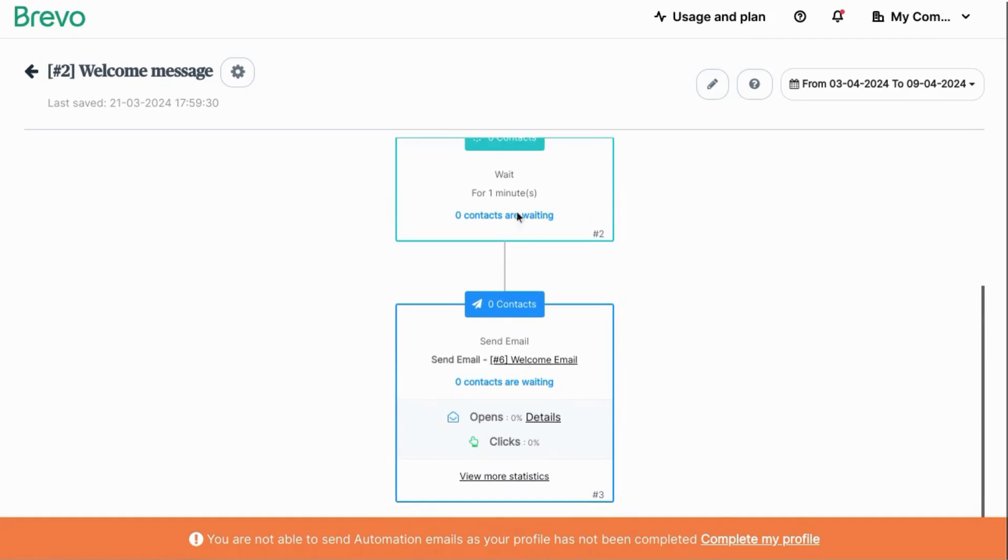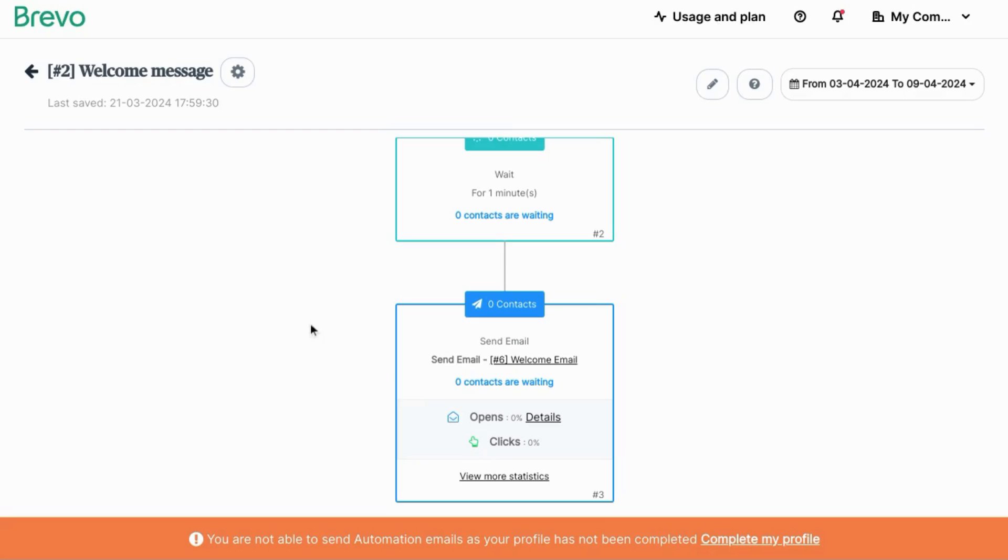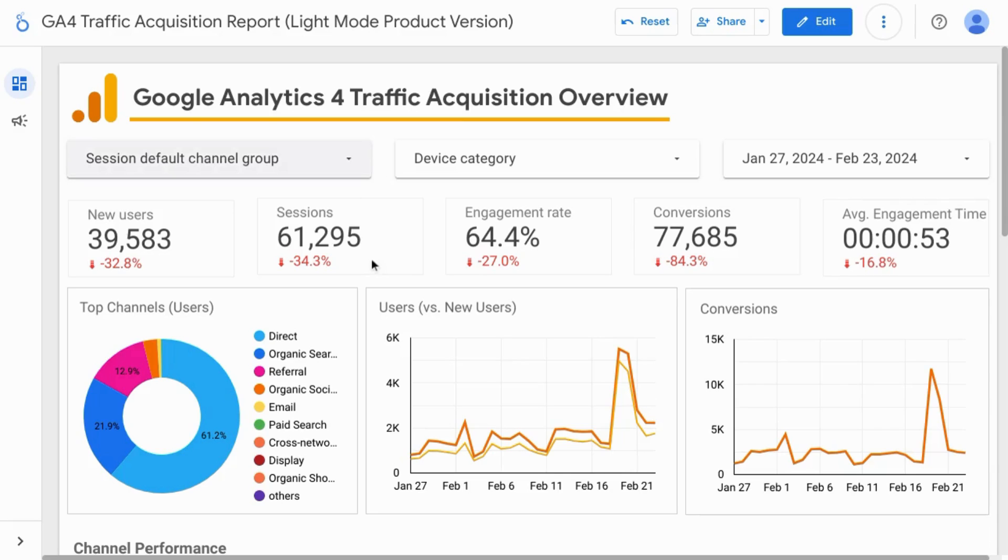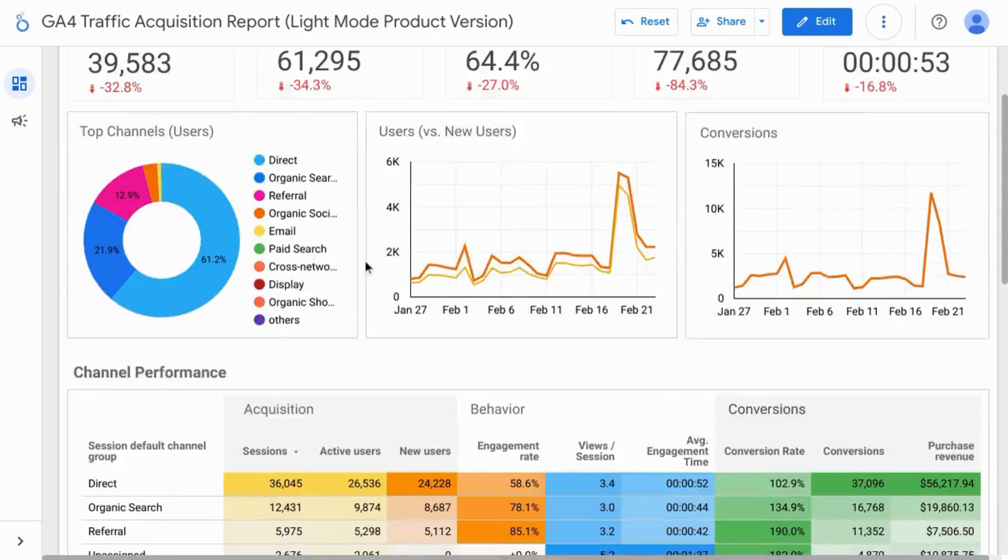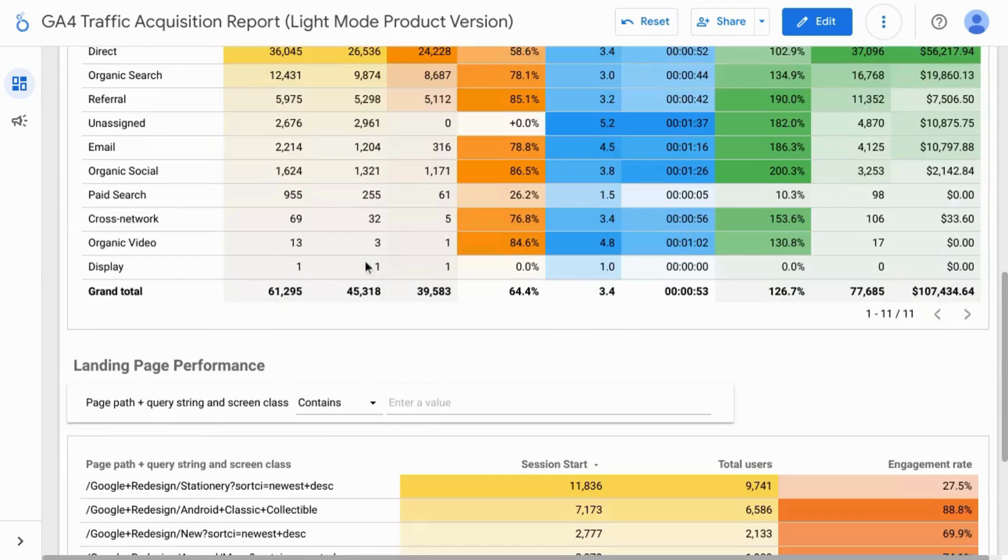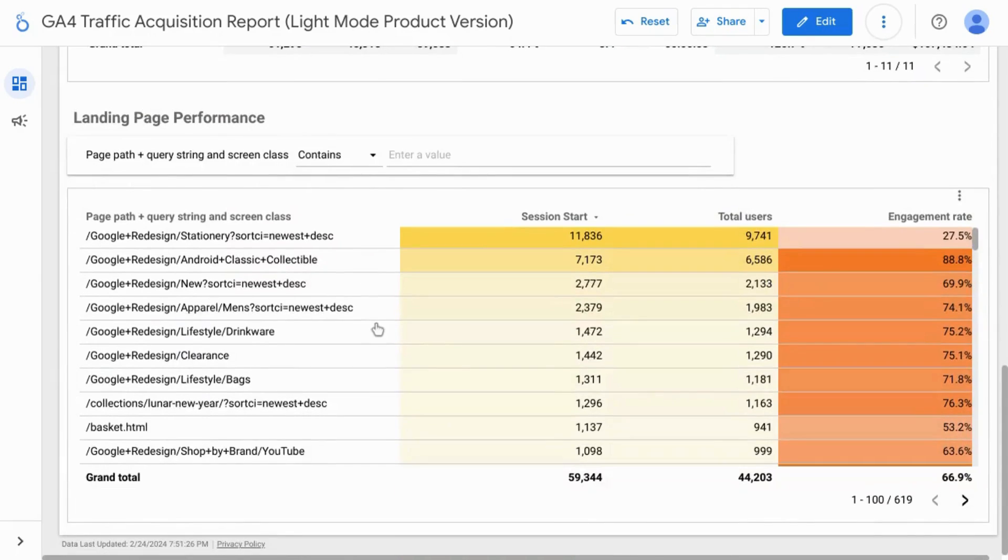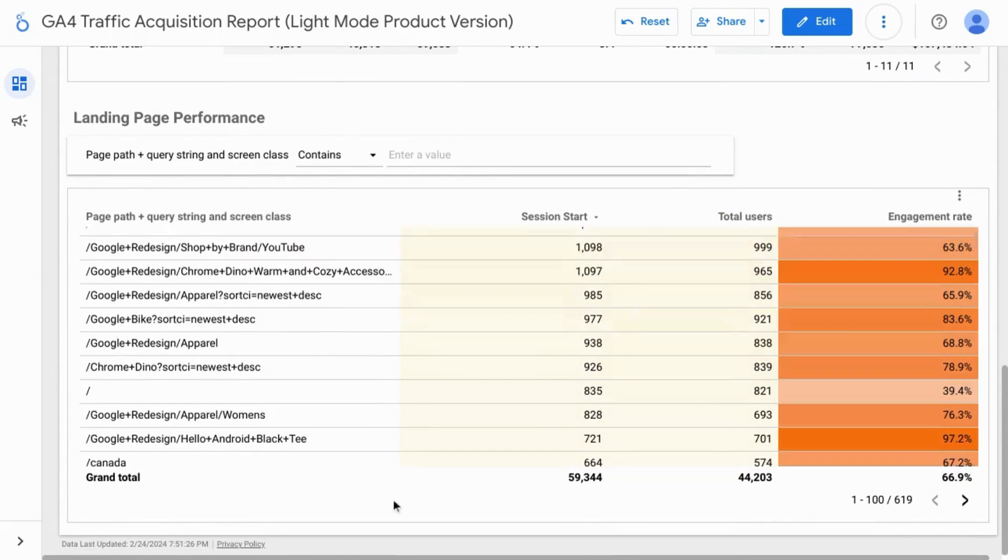Later on, you can check the performance of the welcome automation. If you want a more in-depth video for creating a welcome automation in Brevo, check the link on the screen or look for the link at the end of this video. If you want more content on working with digital marketing, audience, customer or user data, subscribe to the channel.